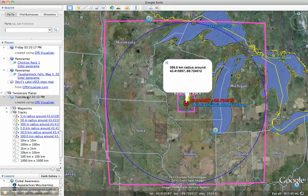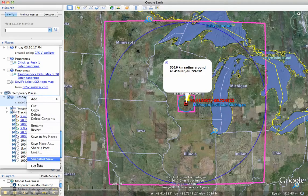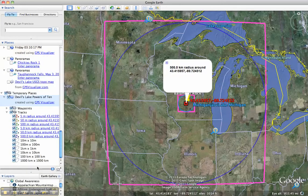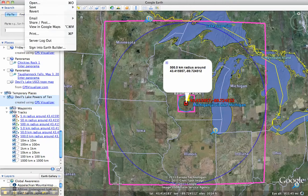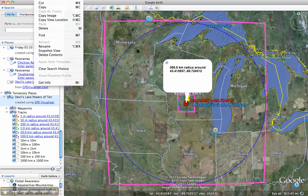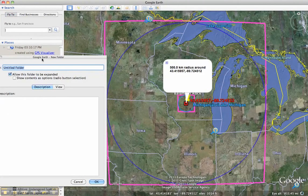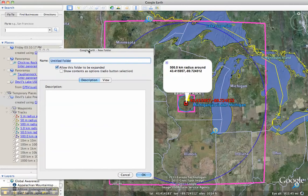Now I'll wrap this up. I'm going to change the name of this folder to Devil's Lake Powers of 10 — this is the one that was created by GPS Visualizer. And I'm going to make a new folder inside it, which you do by going to Add Folder. You've got to do that with the folder you want to put it inside highlighted, or you'll have to know it.